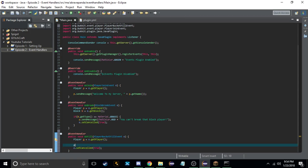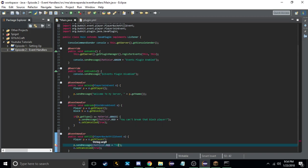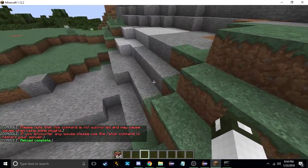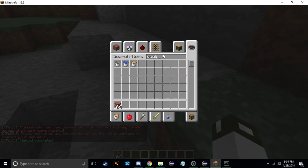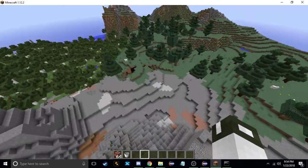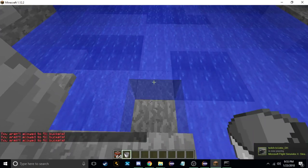We're setting it cancelled and we're going to send a message to the player using ChatColor.RED plus 'You aren't allowed to fill buckets'. Now if we export it and reload, you can see that if we try to fill a bucket — get a bucket out and go to a water source — if I try to fill it, it says 'You aren't allowed to fill buckets'.